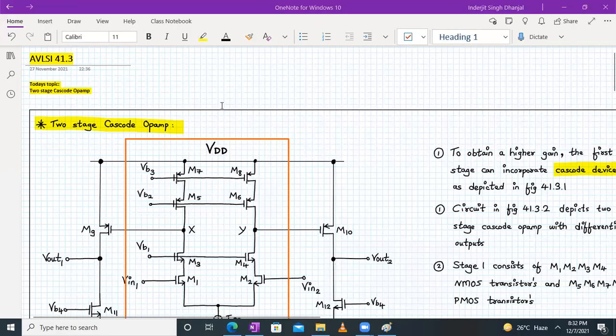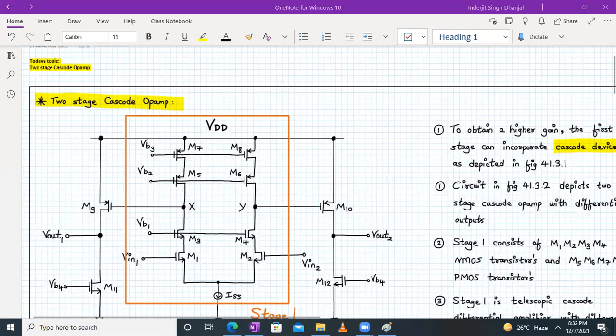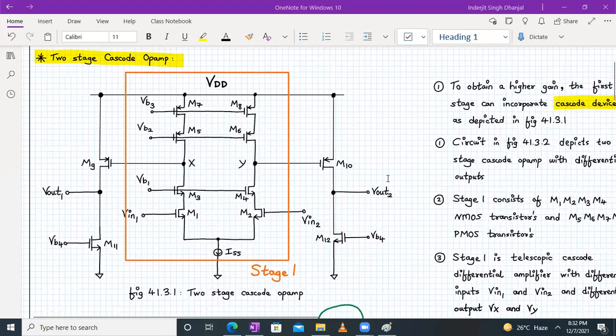Hello everyone, welcome to AVLSI lecture number 41.3. Today we are going to discuss about the two-stage cascode opamp. Remember, in the last lecture we discussed about the two-stage opamp, and today we are going to discuss about the two-stage cascode opamp.